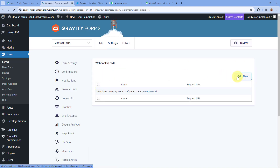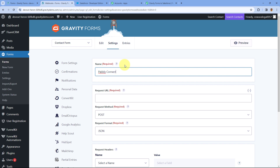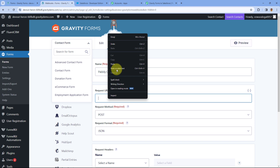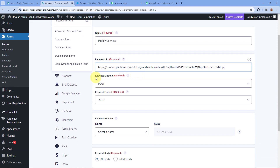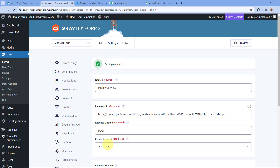Go to Webhooks and click on the Add New button. Here we just have to give this webhook a name — let's say Pabbly Connect. You can give any name of your choice. After naming the webhook, it asks for the Request URL. In the Request URL field, enter the exact webhook URL which Pabbly Connect gave us. After pasting the webhook URL, select the request method as POST and request format as JSON. Then scroll down and click on Save Settings.